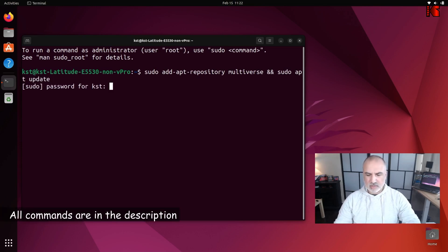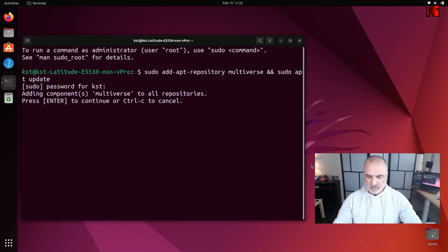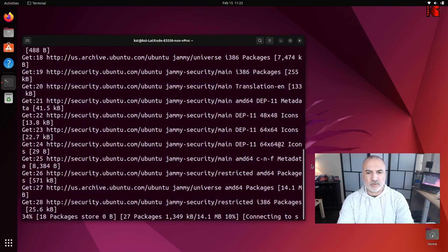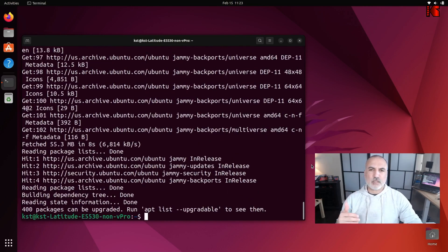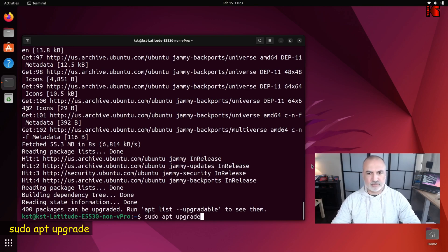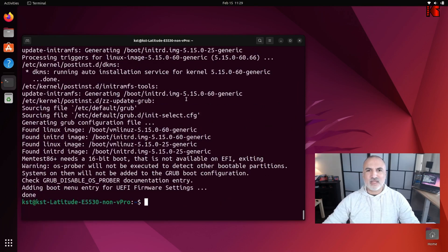It will ask for your password — put your password and press Enter. It will then ask you to confirm adding the multiverse repository; simply press Enter to continue. The second command ensures Ubuntu is updated: sudo apt upgrade. Hit Enter, press Y and Enter.